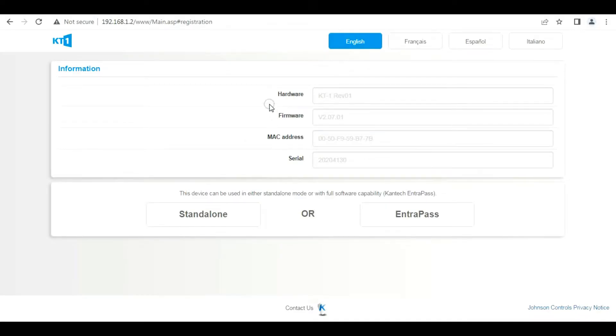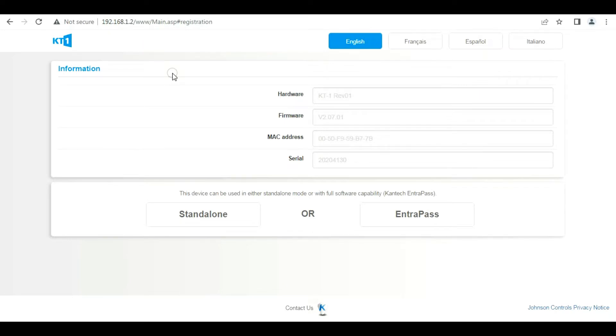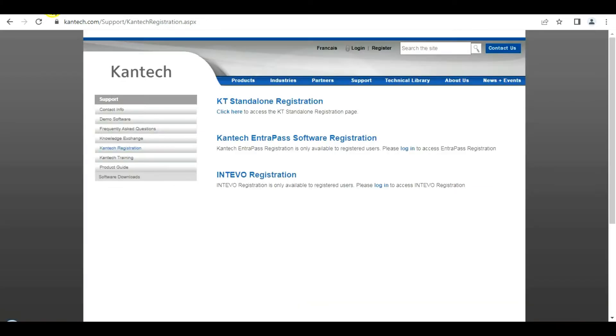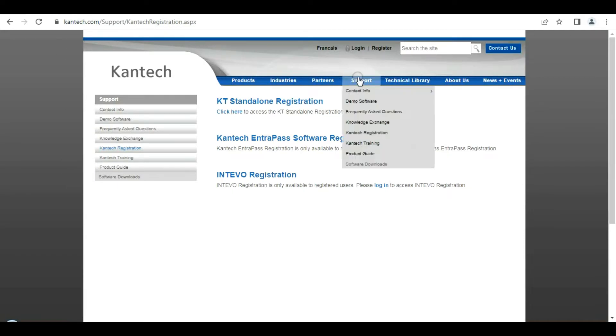We're on the splash screen there of the device 192.168.1.2, so let's go to the Kantech homepage and get our registration code, our activation code. So Kantech.com, login or register, and login. Click on support, register your product.